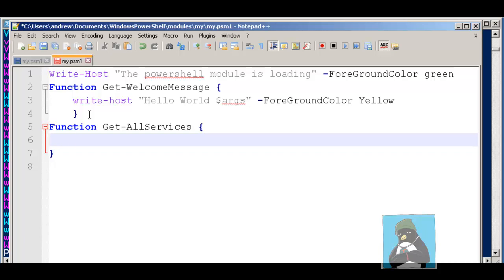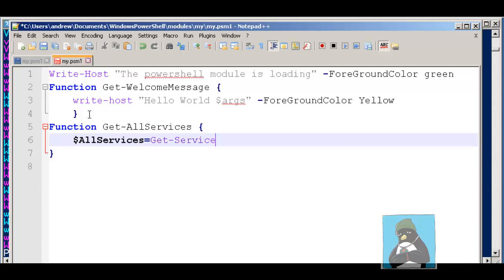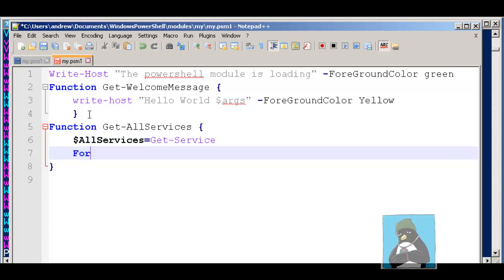Within the function, the first thing that we're going to do is create the variable. Remember the first thing we did before outside of this was create a variable called $allServices and that's going to be populated by the commandlet get-service. Once we've populated that, we can then interrogate the variable for the status of those services.